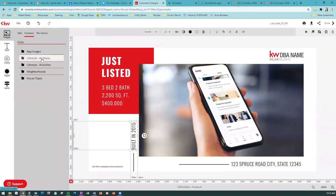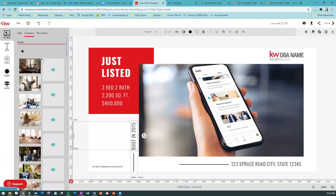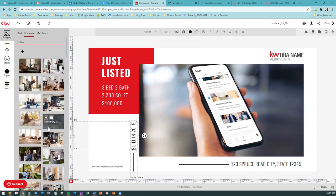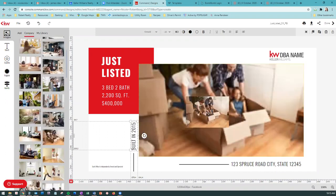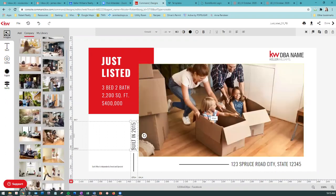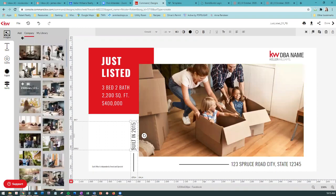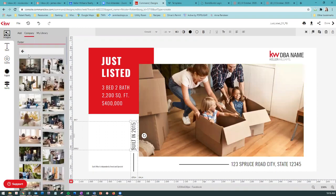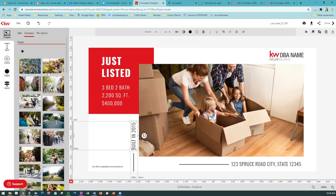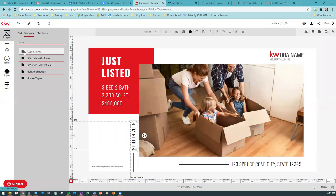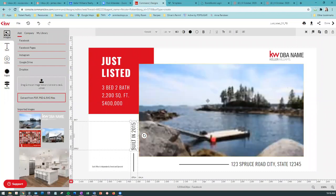They also have all sorts of lifestyle images - if you're doing a presentation targeting buyers, you might want a stock image of people moving, things like that. They have different neighborhood images as well. Depending on what kind of presentation you want to do, you might want to use some of their stock photos. But let's go back to using our own for a listing ad.